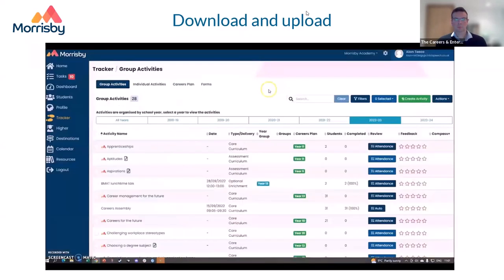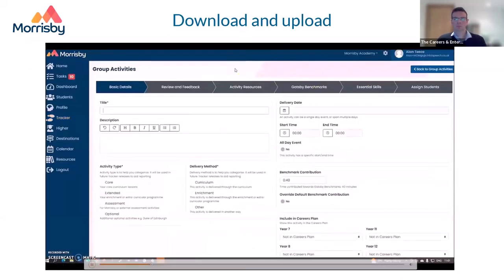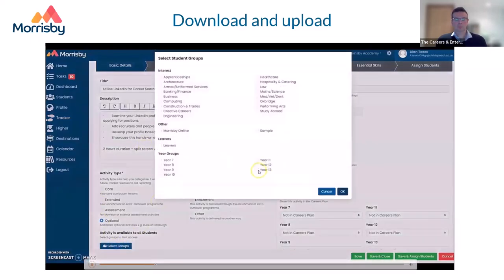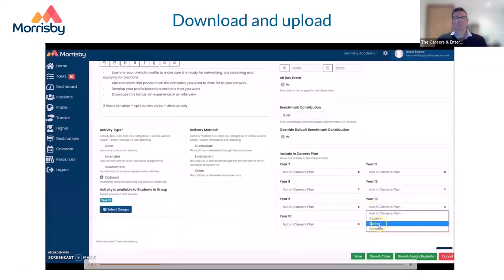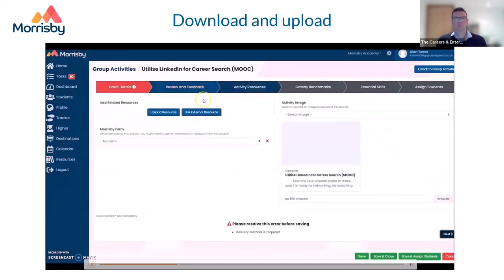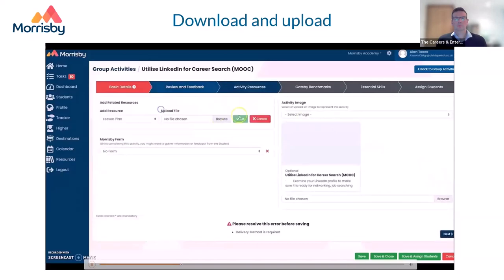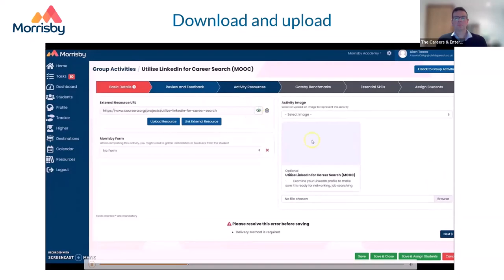Back in the Tracker, I'm going to create a new activity by starting the wizard. Here we give the topic a title, description, and type. This activity will be optional for students, so I can decide which year groups can see it. I'll include it in my careers plan for Year 13s in the autumn term. Moving through the wizard, I'll set how the activity is marked as finished — in this case, students will certify completion — and I'll ask for feedback via the feedback loop. I'll also add the specific resource: a URL for the MOOC students will be taking, and a picture to make it visually appealing.